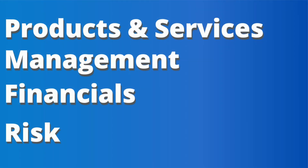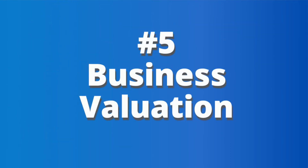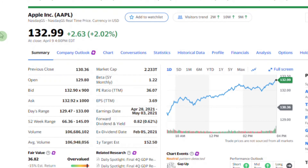After looking at products and services, management, financials, and potential risk, you're probably thinking: should I buy the stock now? Well, there's one last thing you should really worry about — is the business fairly valued? A lot of people look at the stock price, but personally we feel the stock price doesn't really tell us anything about the business. What really matters is the market cap — the total value of the business, or what people are willing to pay to own the business.